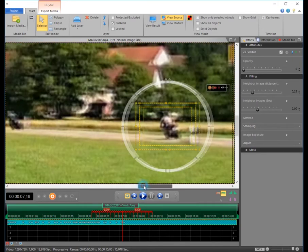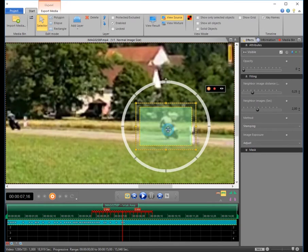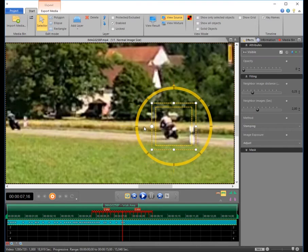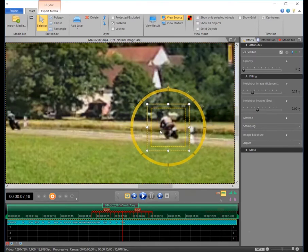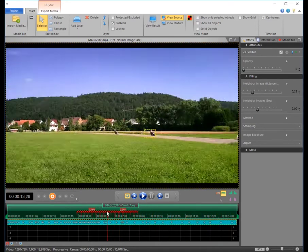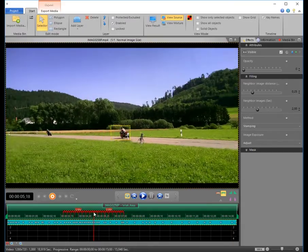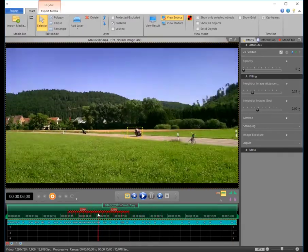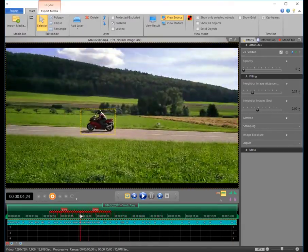For a good result, it is very important that the mask will completely cover the object throughout the entire clip. When all looks good, please click on View Result.